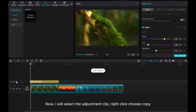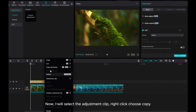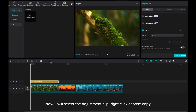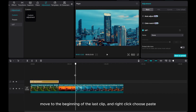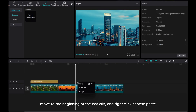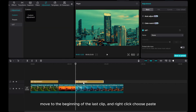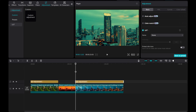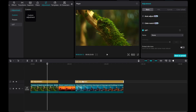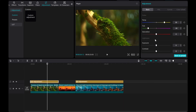Now, I will select the adjustment clip, right-click and choose Copy. Move to the beginning of the last clip, and right-click and choose Paste. This way, it will affect all clips below the adjustment layer, but not the middle one.